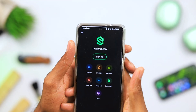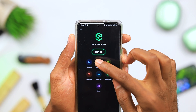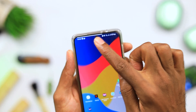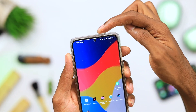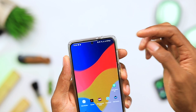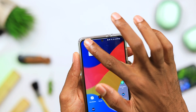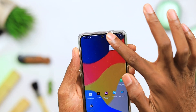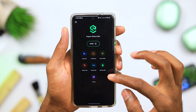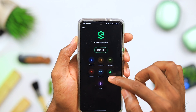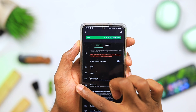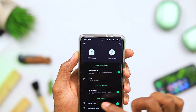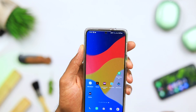Next on today's list we have Super Status Bar customization. This application allows you to add really cool tweaks to your notification or status bar area. For example, I have a white bar at the top of my screen acting as a battery meter — as my battery drops, the bar drops too. From there I can easily brighten or dim my screen, or reduce the volume of my music, depending on whatever you allocate that feature for.